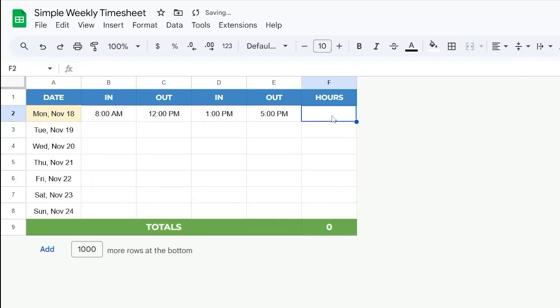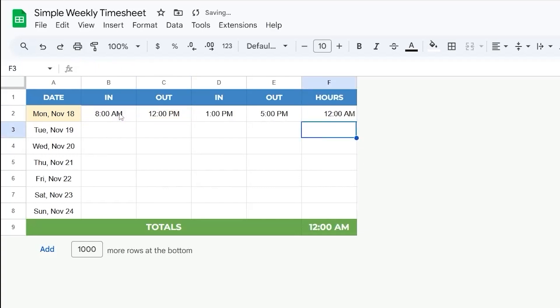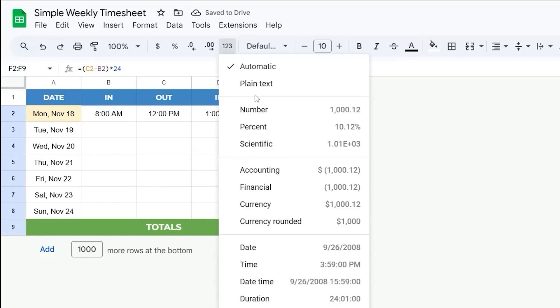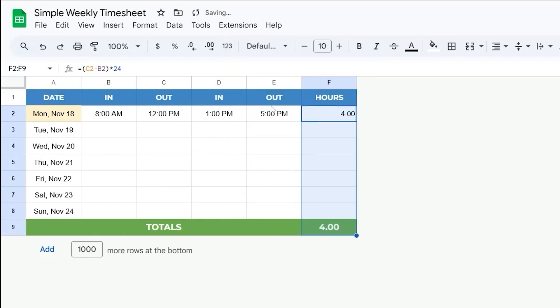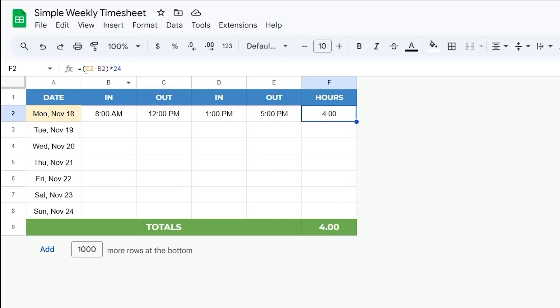And so here, all we need to do is subtract the in from the out. And so we can do, for example, this minus this. But we need to do that times 24 because of the way the numbers work. So let me go ahead and turn this into a number format. And then center these. And so 4 hours, if you're the most of the time, that is the time thread we have there.